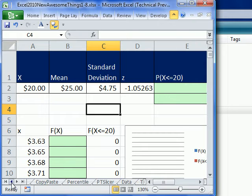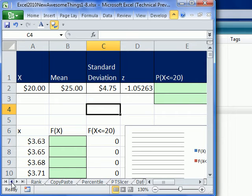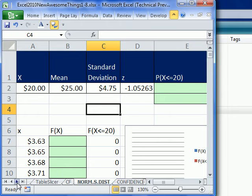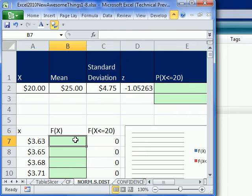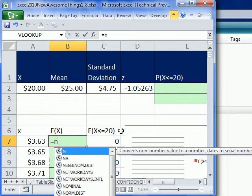We already looked at percentile and rank. Right now, we're going to look at NORM.S.DIST. Now, only people doing a lot of statistics are going to use these, but they made some real improvements. Let's just take a look.